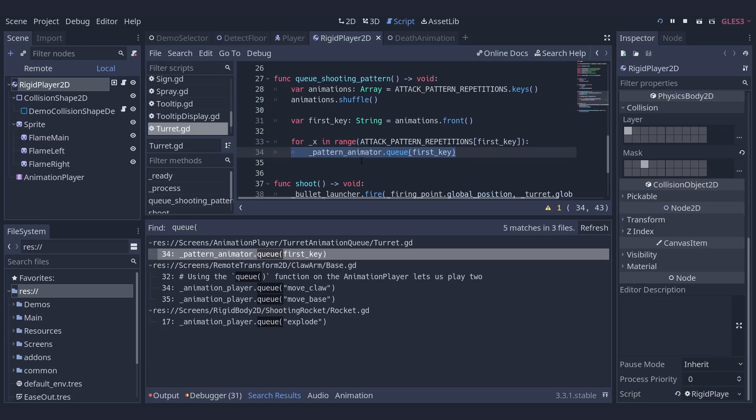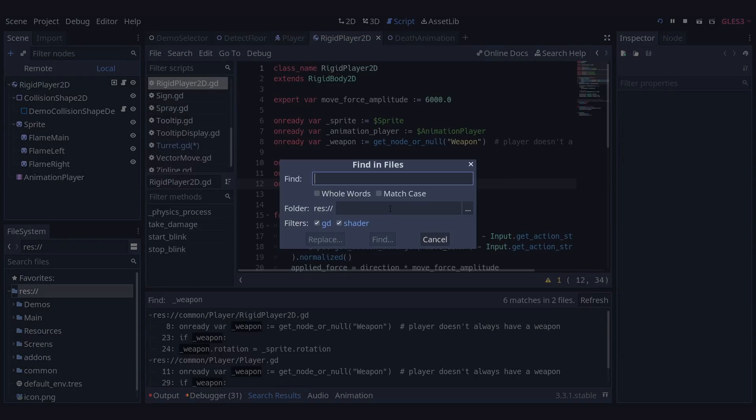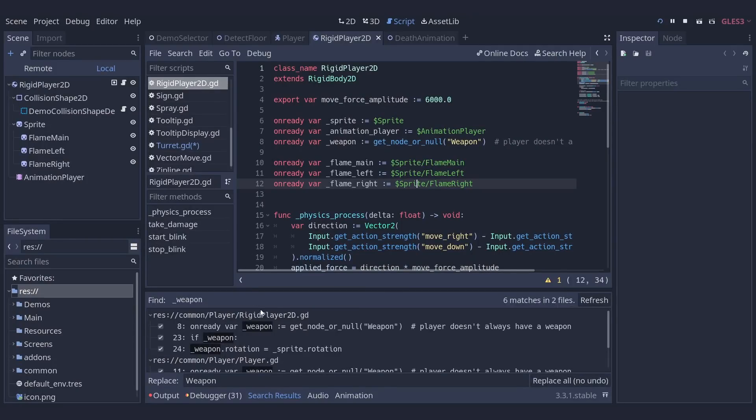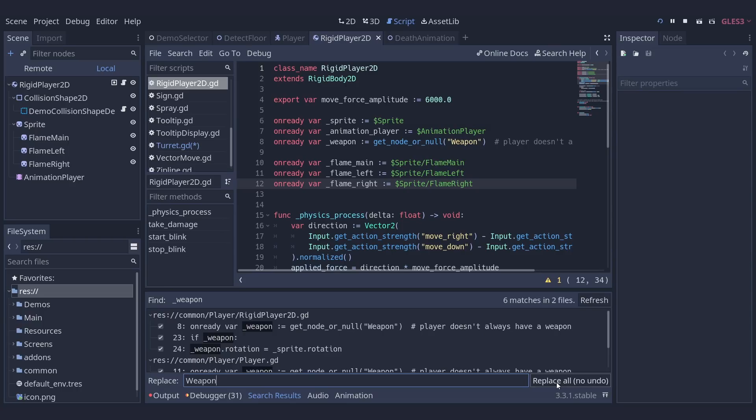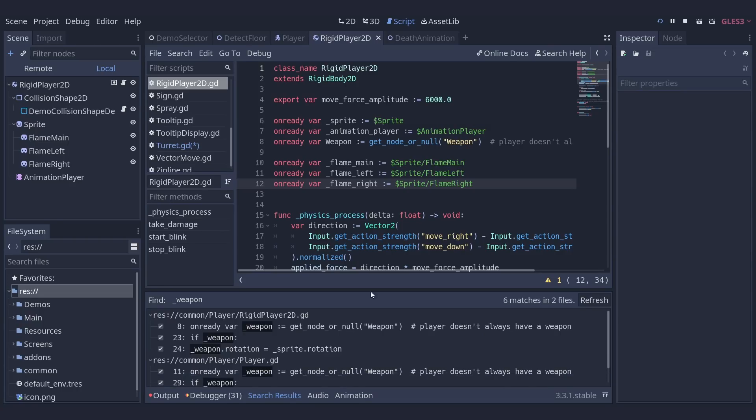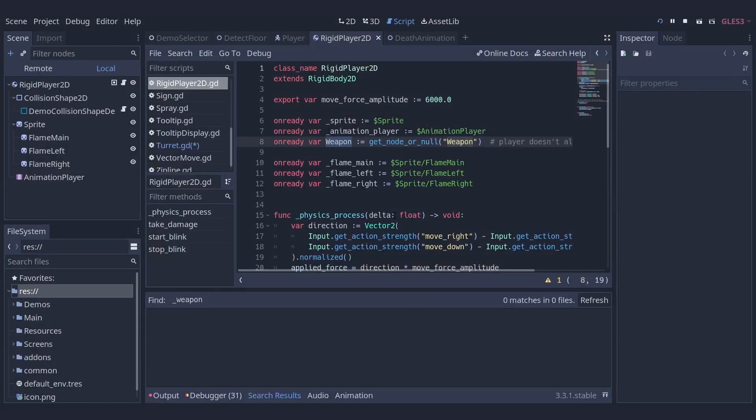This becomes a lot quicker the more unique information you can remember about the code you're looking for. If you can remember pseudo private variable names or the name of a signal or animation you'll be able to just jump straight there. It even lets you mass rename functions if you use the replace function as well. So as you can see your response to problems can become very organic with these hotkeys. Being able to jump from file to file without needing to rely on the file system or the scene tree is a real joy.